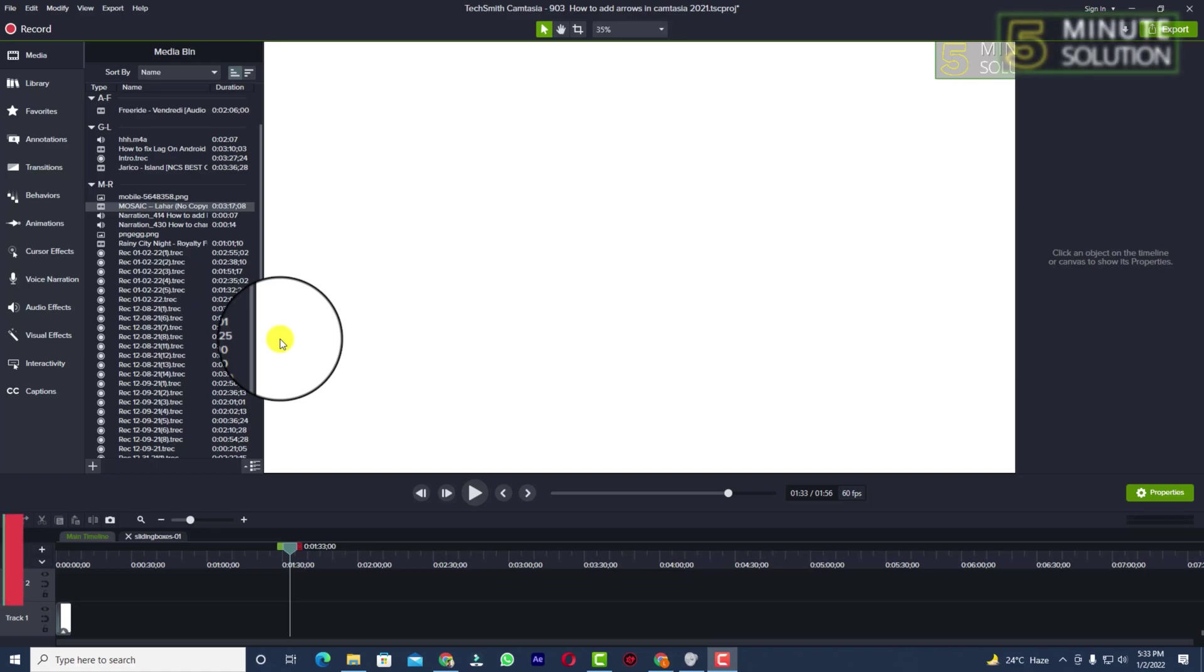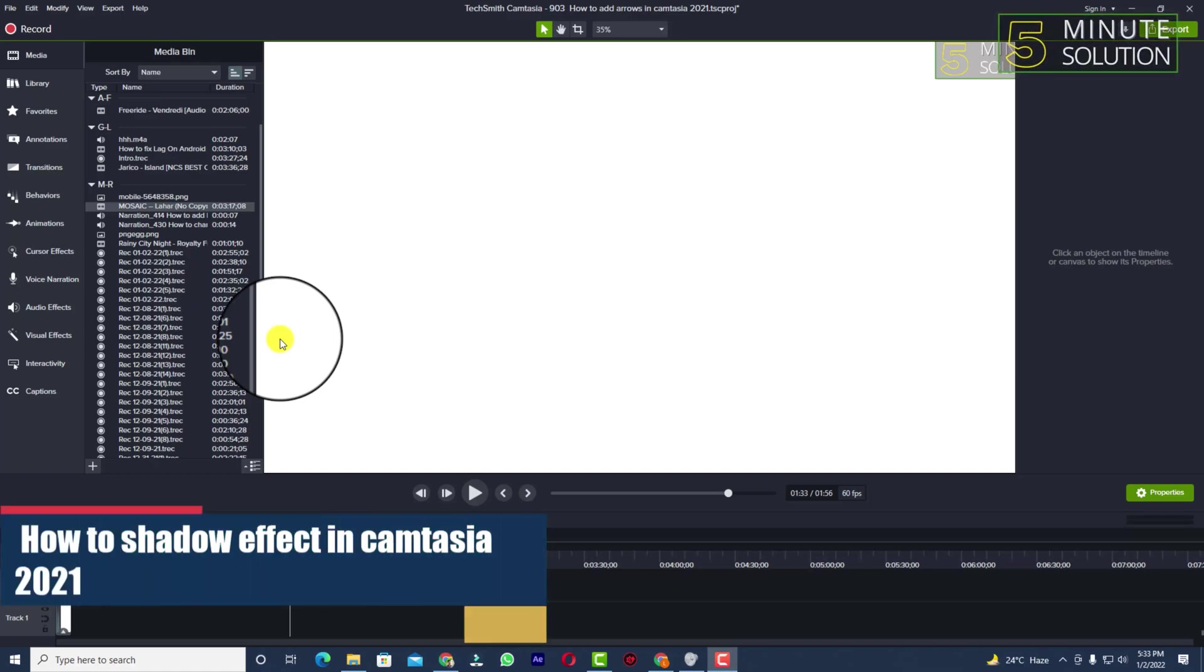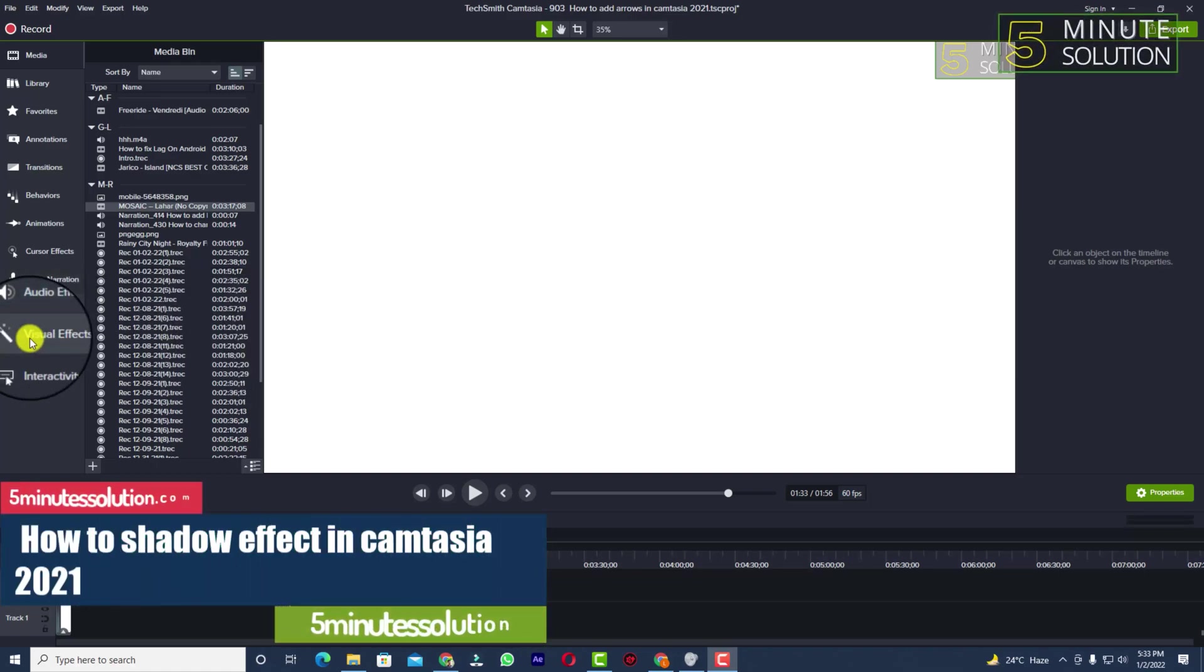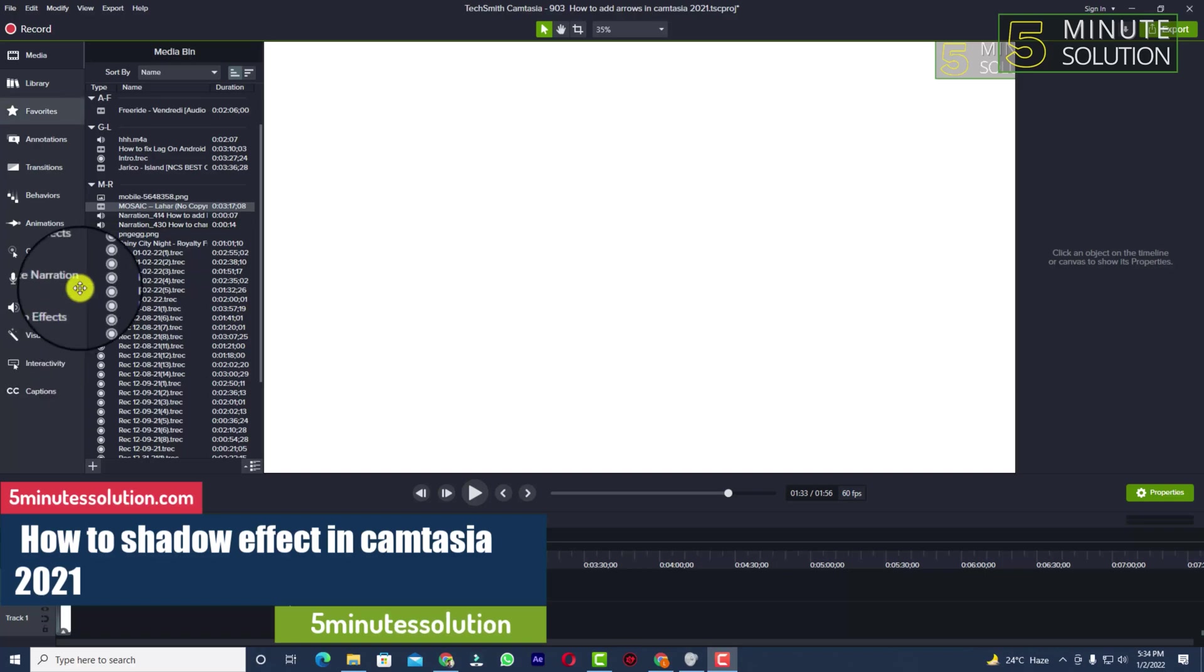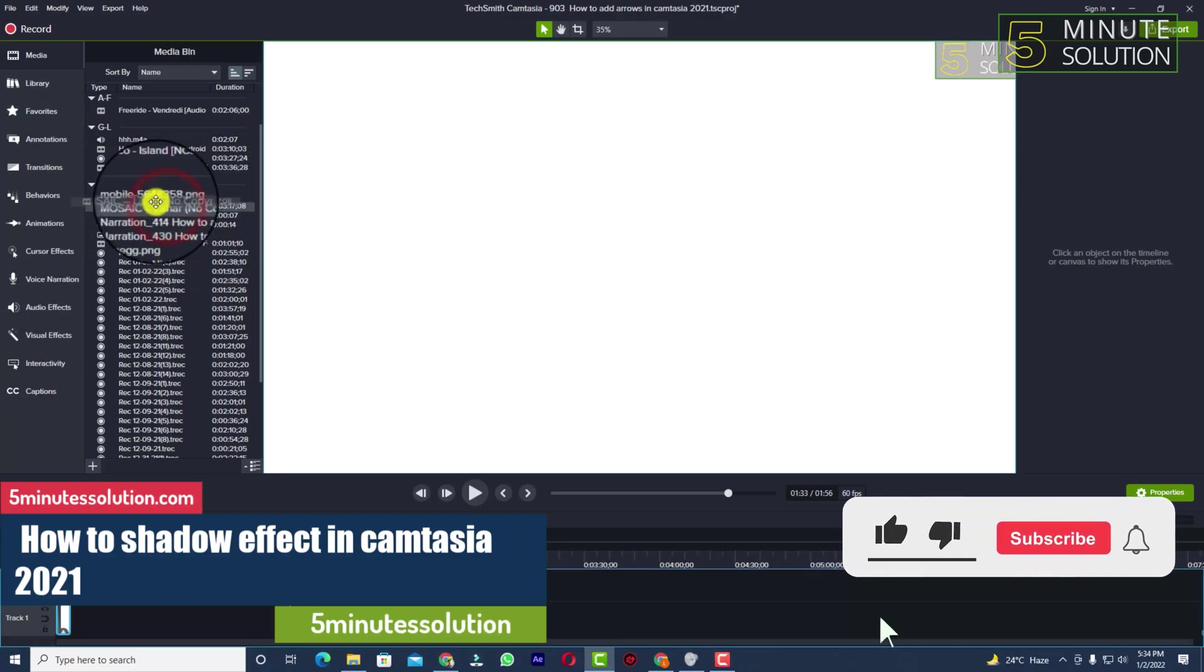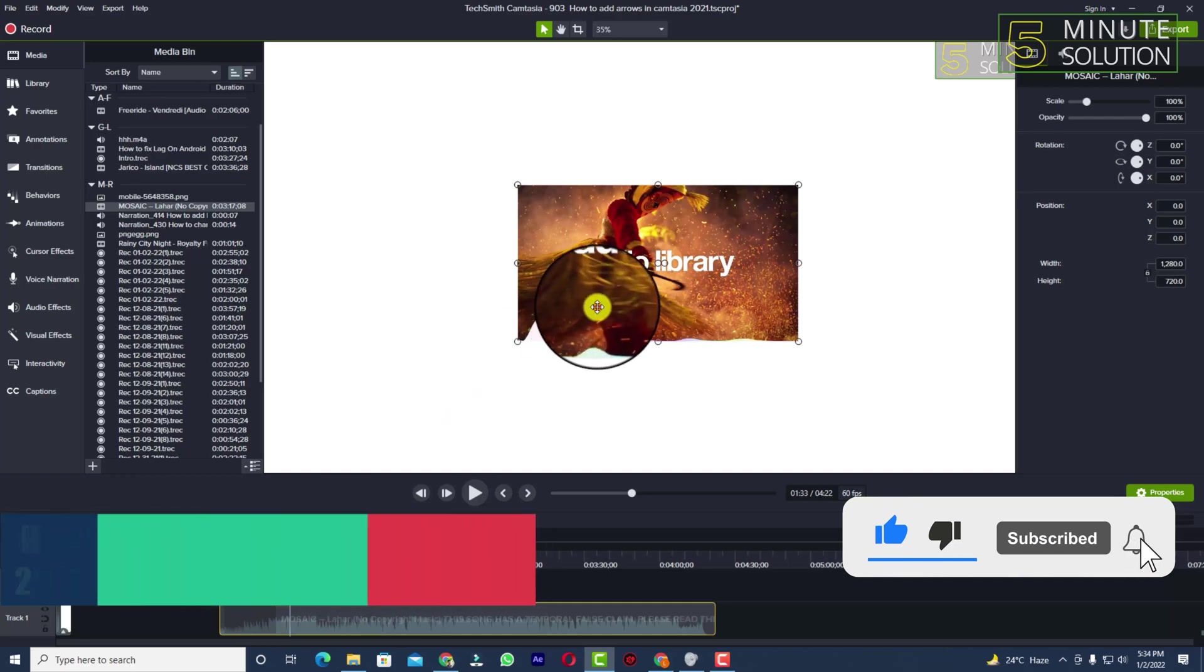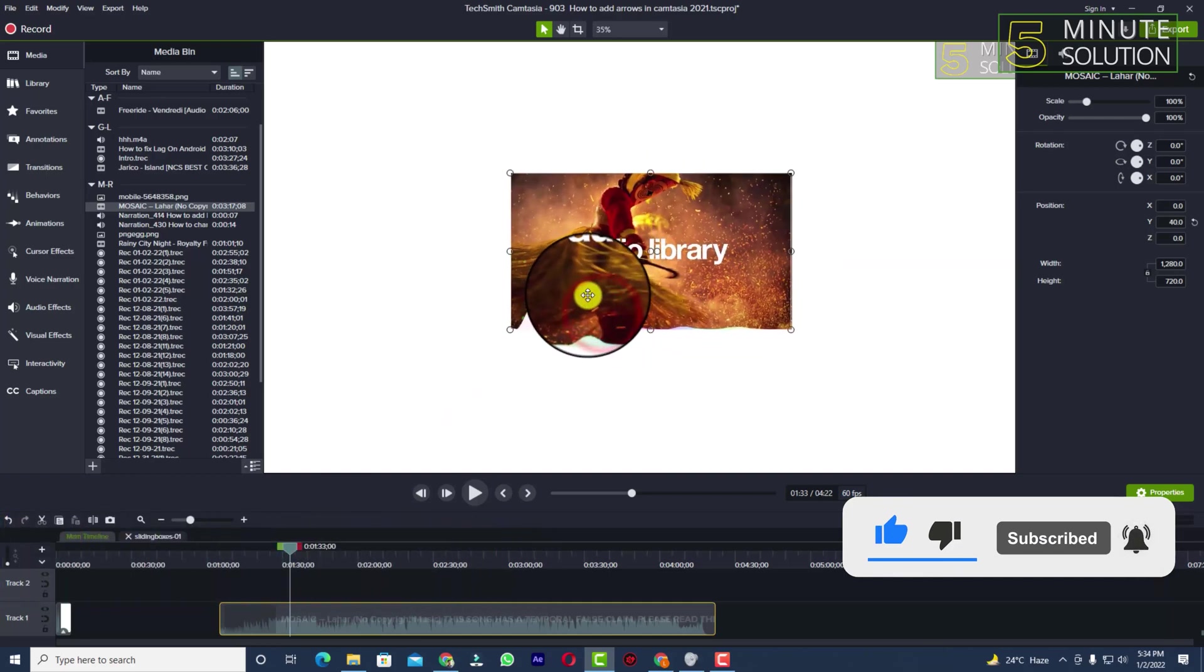Hello, what's up guys! In this video I'll show you how to add shadow effects in Camtasia. For this, you need to first bring any kind of video. Let's suppose I want to edit this video.